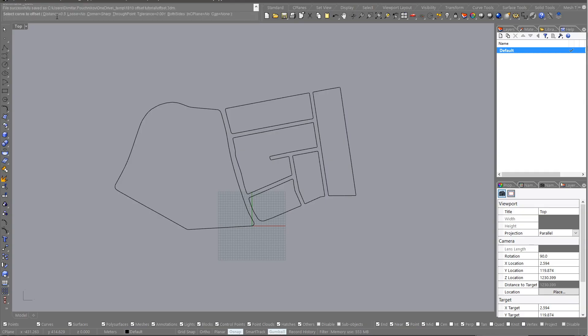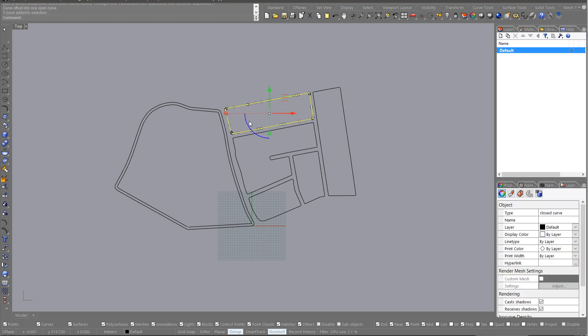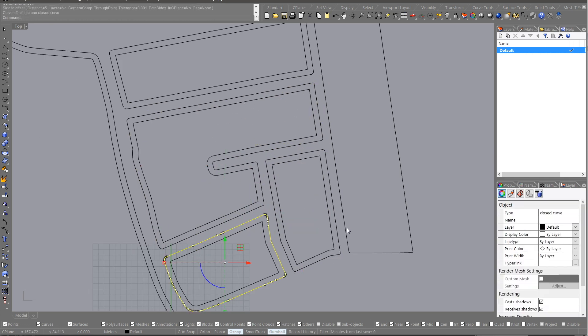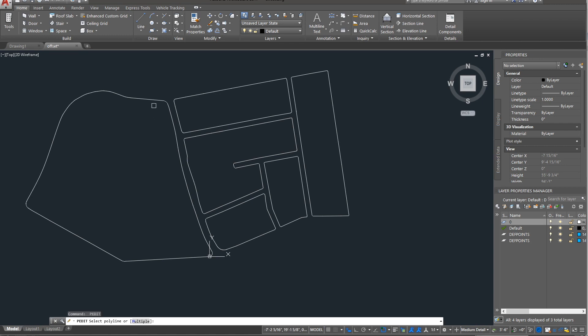We're dealing with a simple master plan of a couple of blocks. This is in Rhino and we're just offsetting these to create sidewalks or pavements.